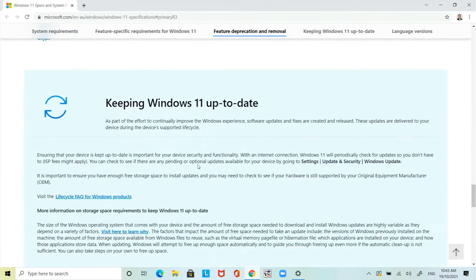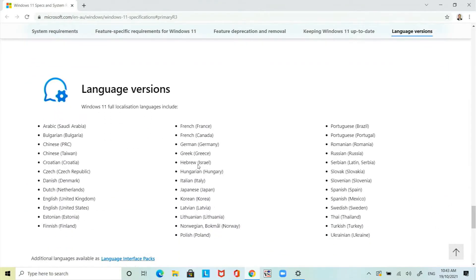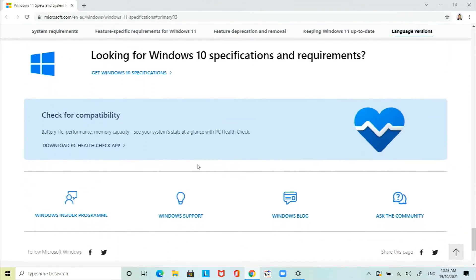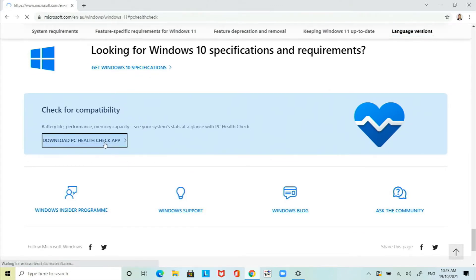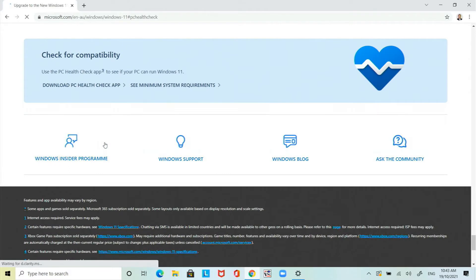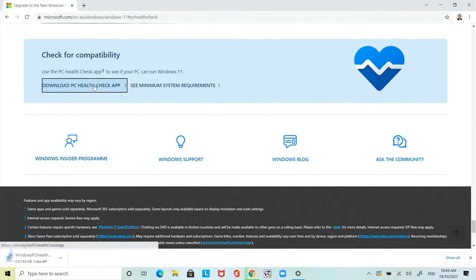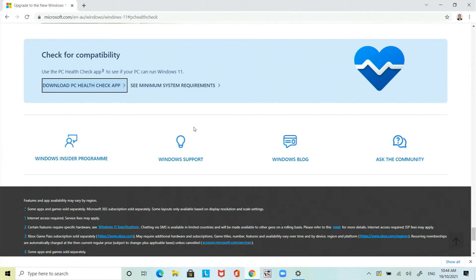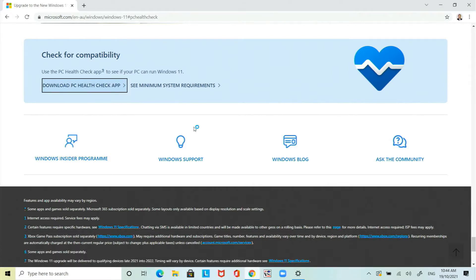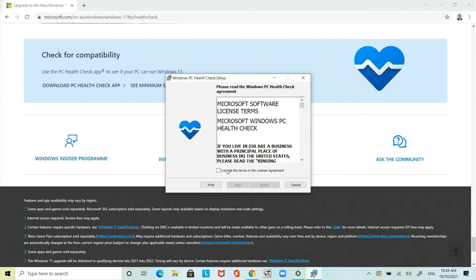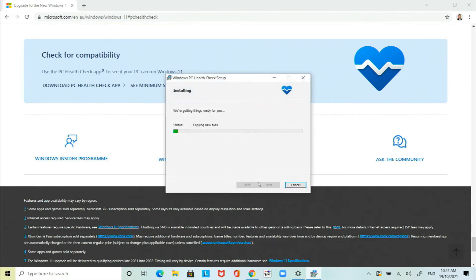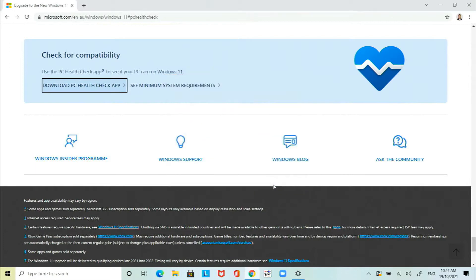If you can't be bothered reading the system requirements there is a tool to check for the compatibility so download the PC health check app. Once that's downloaded you can run it. Double click on the file that was downloaded. Start the tool, just click next and then finish and launch it.